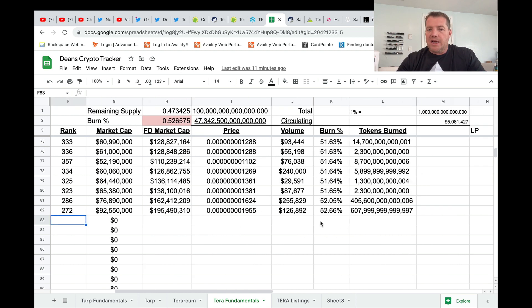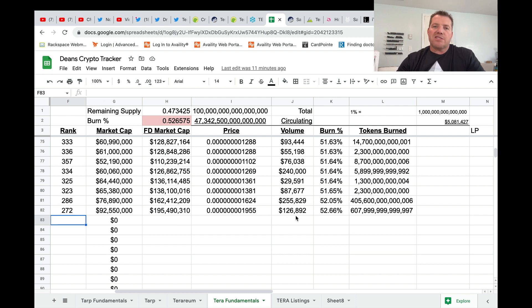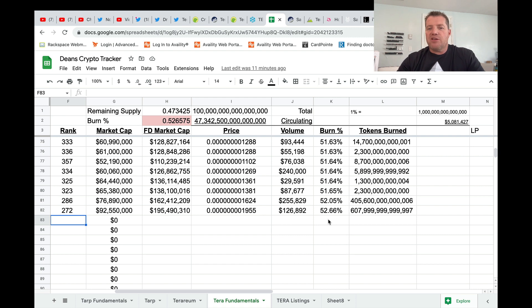So price, $0.0195. The volume in the last 24 hours, $126,000.